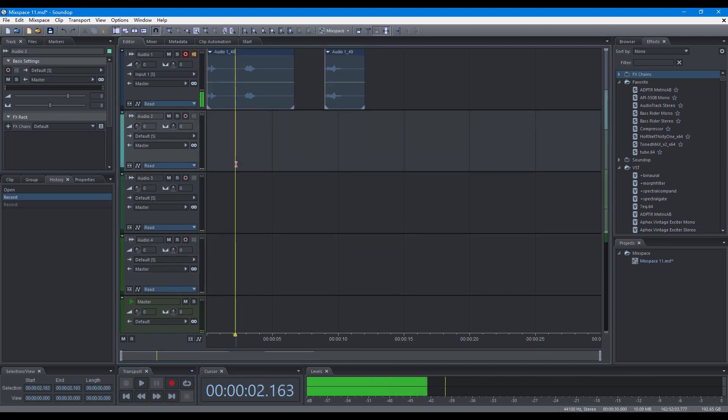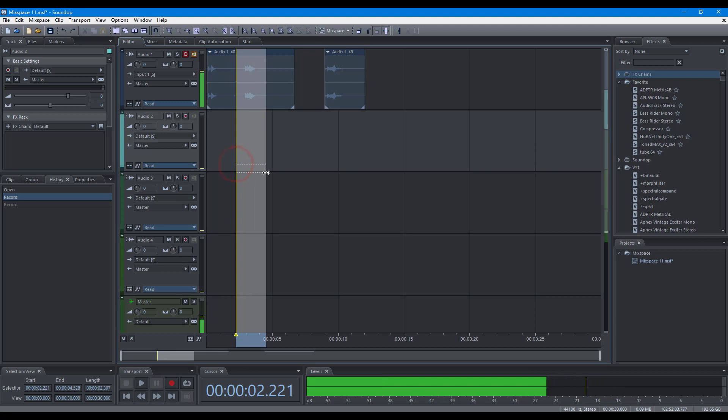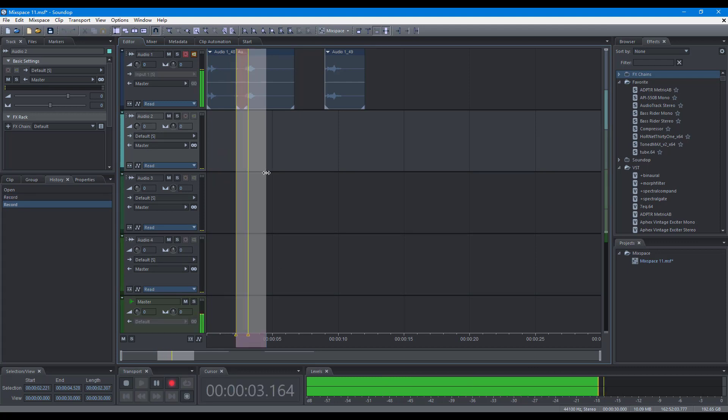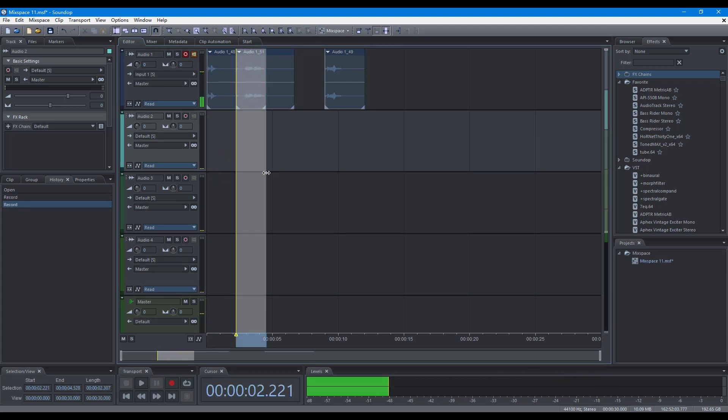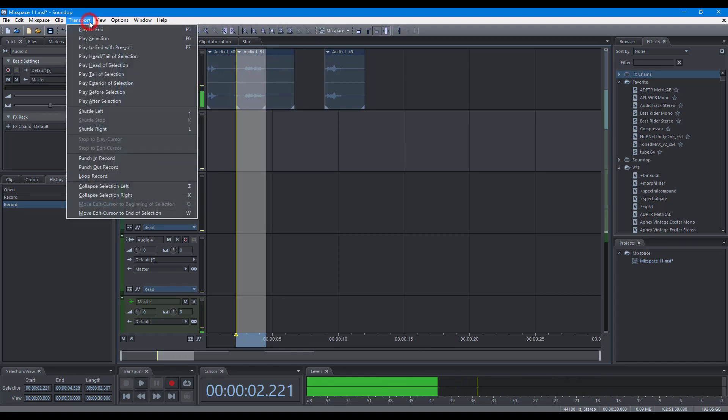If there is a time selection, SoundOp will record audio in the selection. You can override the default behavior with punch-in record and punch-out record.